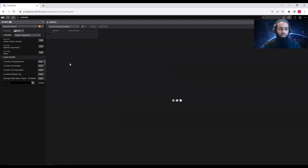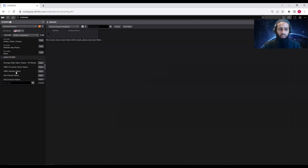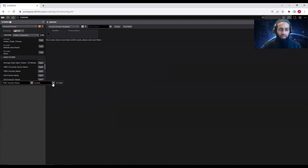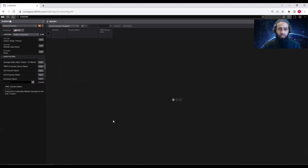You will see all the firms in the Asia-Pacific region index appearing here. It is saying that the screen returns more than 5,000 results — please add more filters. There is a limit that you can't load more than 5,000 results in one screen. You can add some filters here. Let's say you are only interested in non-financial firms — you want to screen out some industries and narrow down your sample. I'm going to add an industry screen and exclude some sectors.